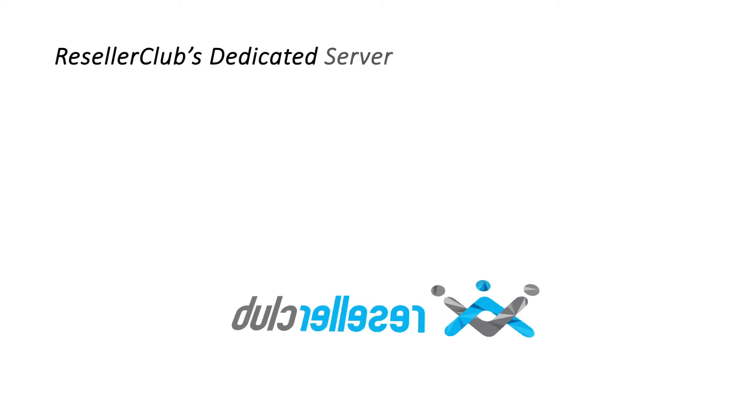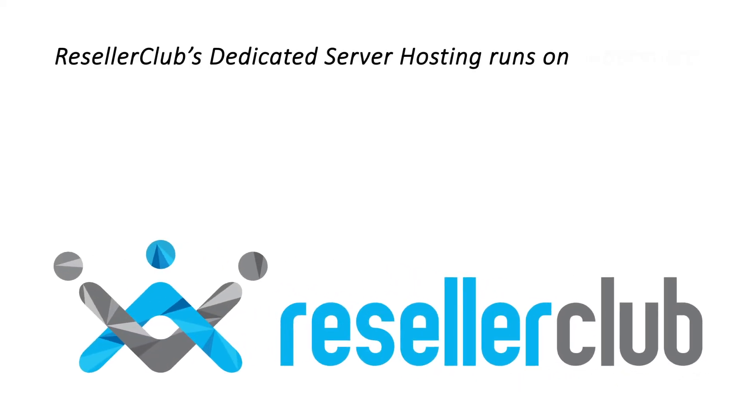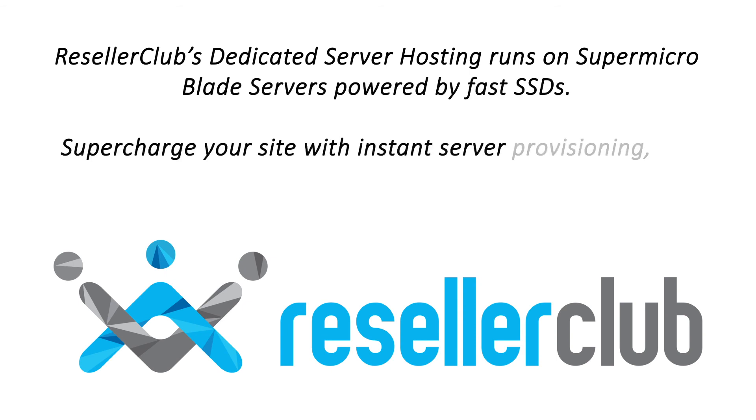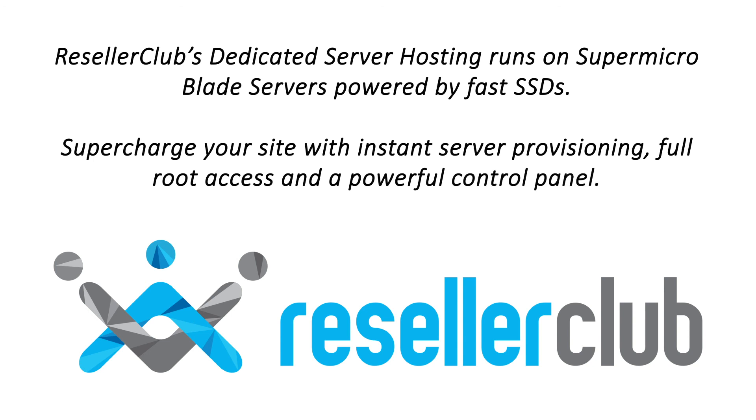ResellerClub's dedicated server hosting runs on Supermicro Blade servers powered by fast SSDs. Supercharge your site with instant server provisioning, full root access, and a powerful control panel.